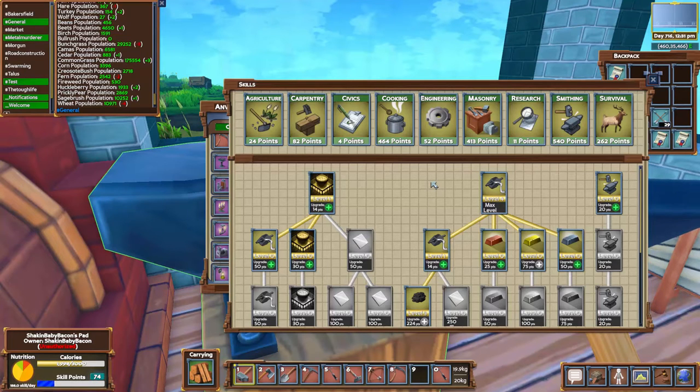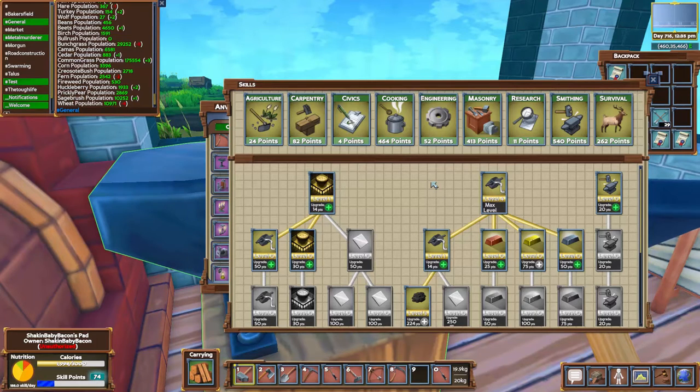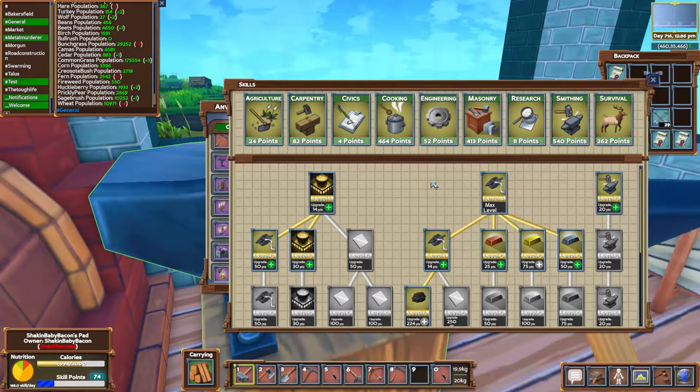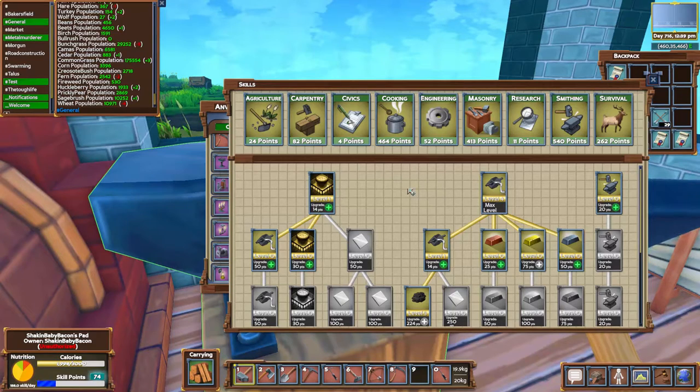Hello everybody, my name is Craig Bennett and today we are going to get into another overview video for Eco Global Survival. In this video we are going to be taking a look at the blast furnace.